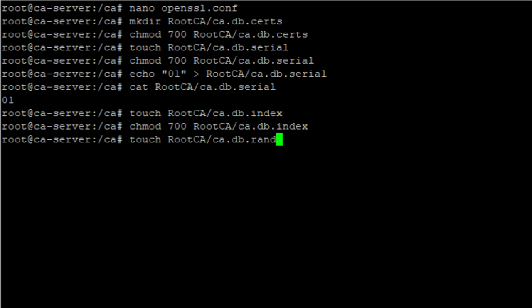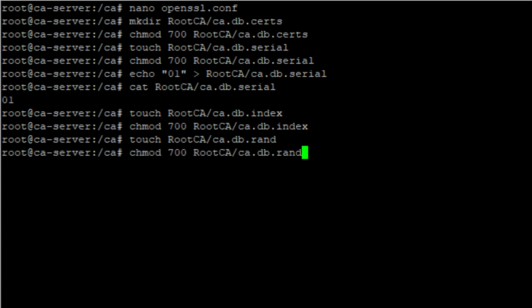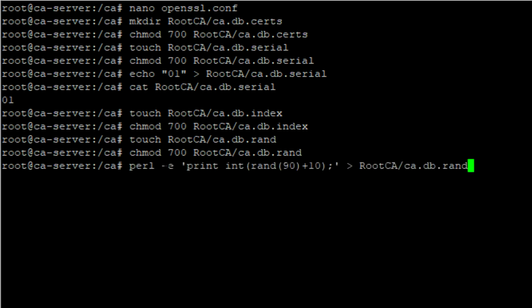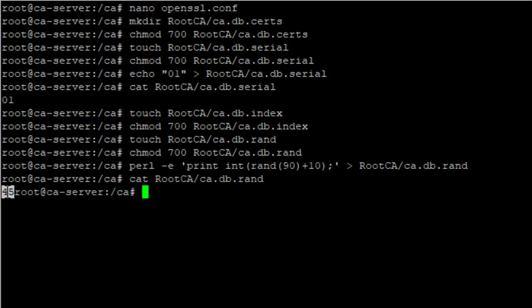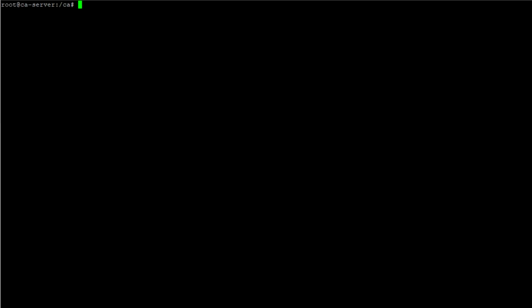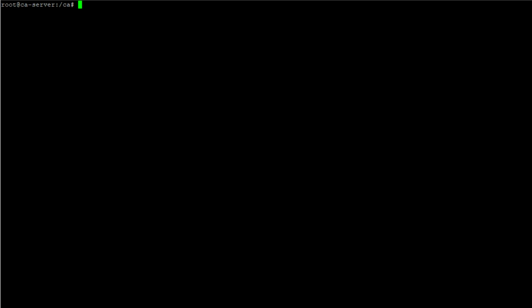The last thing I'm going to do is create a random file with the same permissions of 700. I'll use a neat trick with Perl — a base install of Ubuntu should have it. I'll execute: perl -e 'print int(rand(90)+10)' and redirect that to a file called 'ran'. If I cat this, we're spitting out a random number — in this case 45. So we have a randomized number in a file. At this point we have a functional certificate authority.